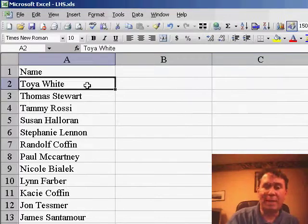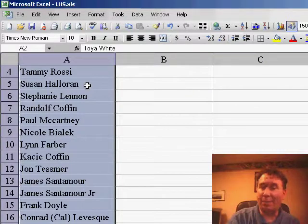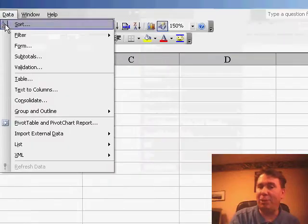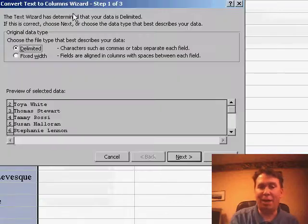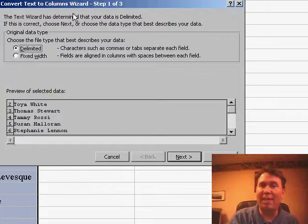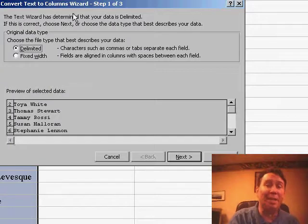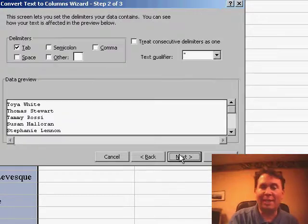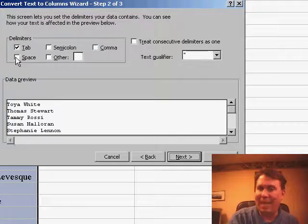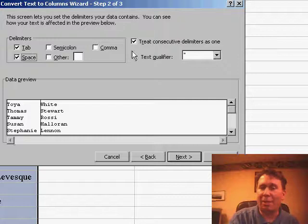Select my original data set that has first name and last name separated by a space, and then from the data menu, I'm going to choose text to columns. Now, I have two choices, either delimited or fixed width. In this case, we're going to say that our data is delimited by a space, so I choose delimited, click Next, and on step 2, initially it starts out with a default of a tab, I have to add a space here.